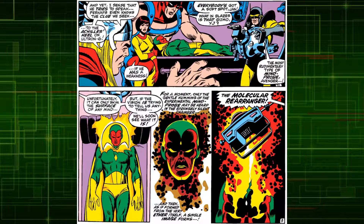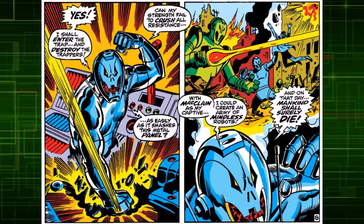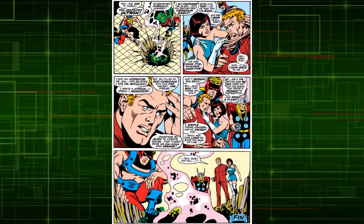Ultron then escaped and the Avengers probed Vision's mind to learn of any weaknesses in Ultron's new body. The Avengers learned that the only way to defeat Ultron was to use a molecular rearranger device to alter the form of Ultron. The Avengers decided to use Dr. McClane as bait with Hank Pym disguised as him, as Ultron wanted to use McClane's knowledge to create an army of adamantium robots. When Ultron attempted to absorb Hank Pym's mind while he was disguised at the United Nations, the procedure went wrong and he self-destructed.